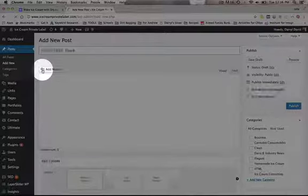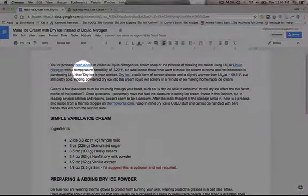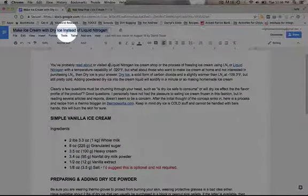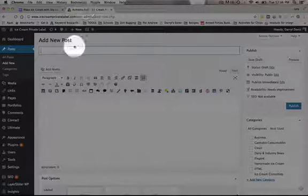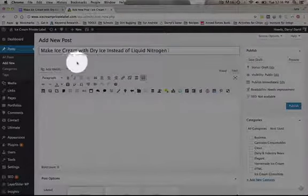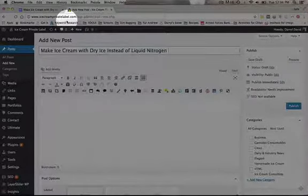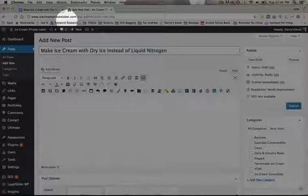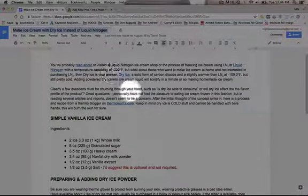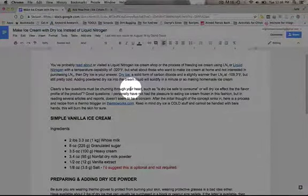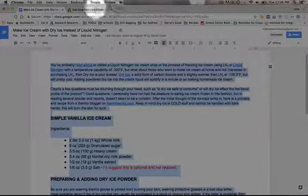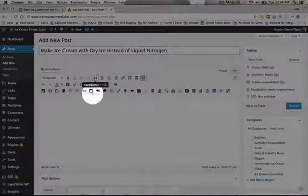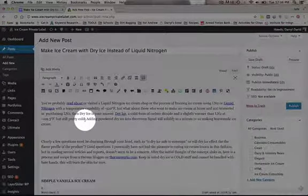Click on that and you'll just copy and paste. Copy the title, paste. That's going to be your title. Then select all, copy, and then paste the body content.